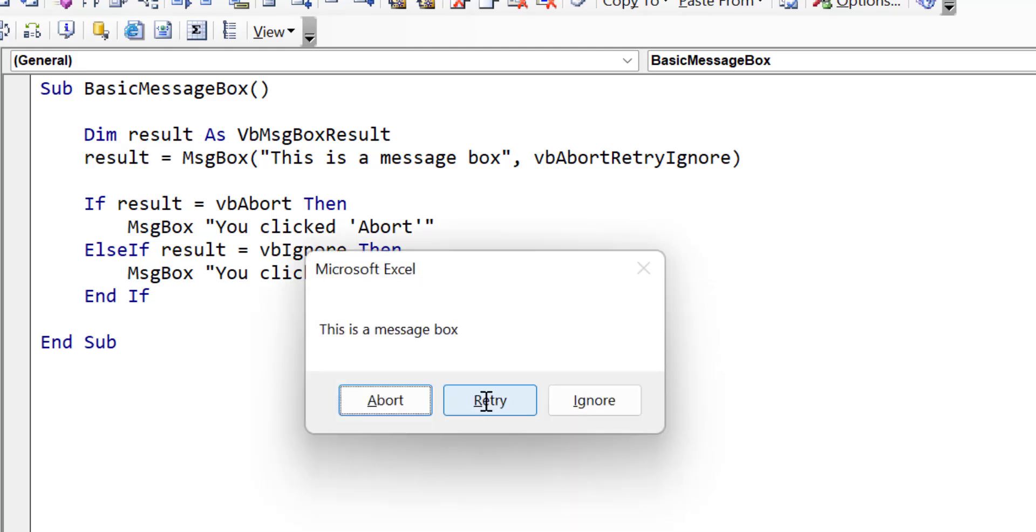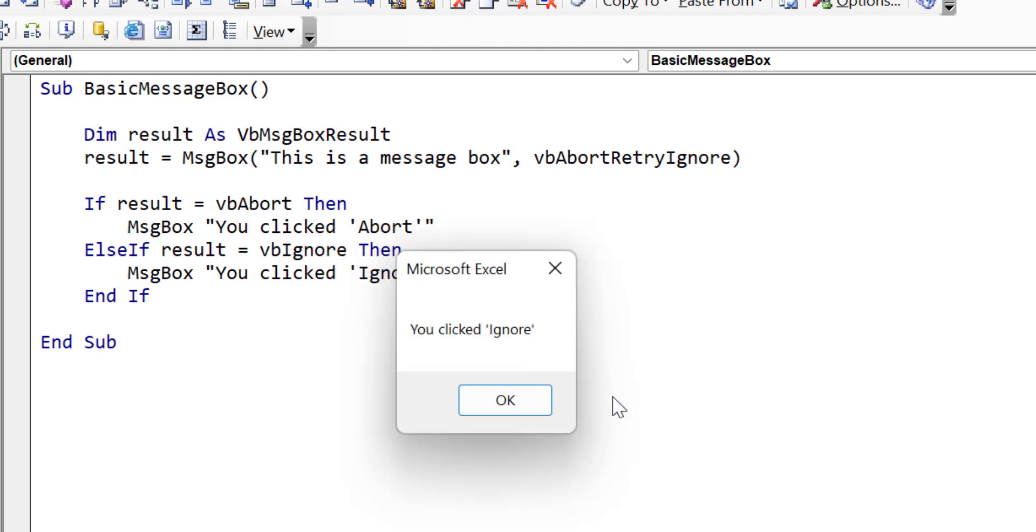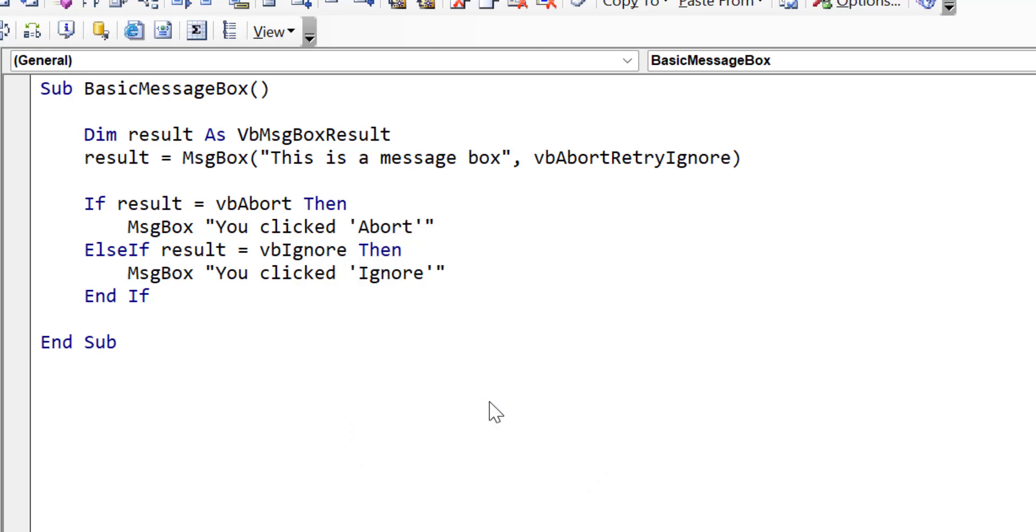Now if we run it again, and this time we click ignore, you can see that when we click ignore, it displays you clicked ignore. So this is how we deal with return values from the message box.